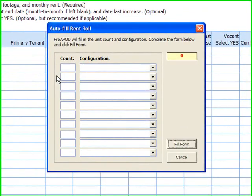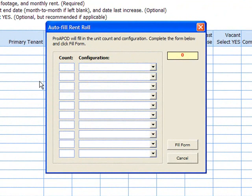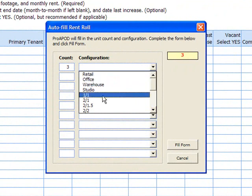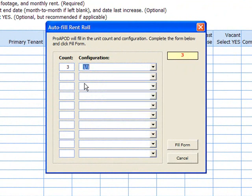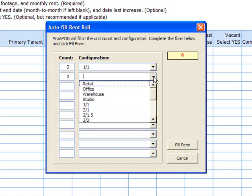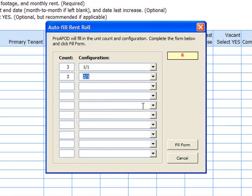For our example, let's say we have six units — three of which are one bedroom, one bath, and three that are two bedroom, one bath.